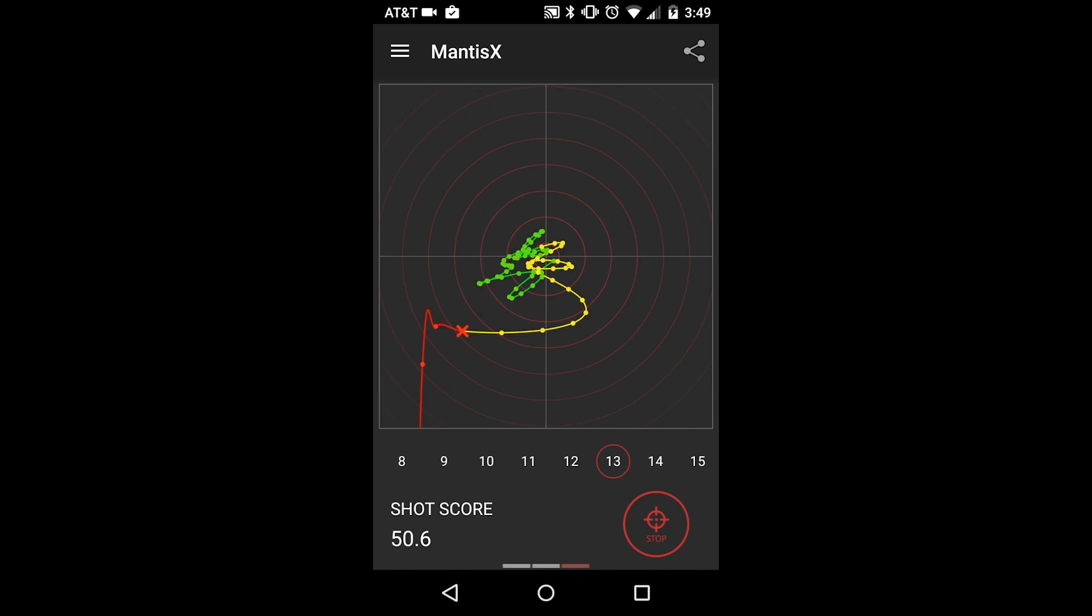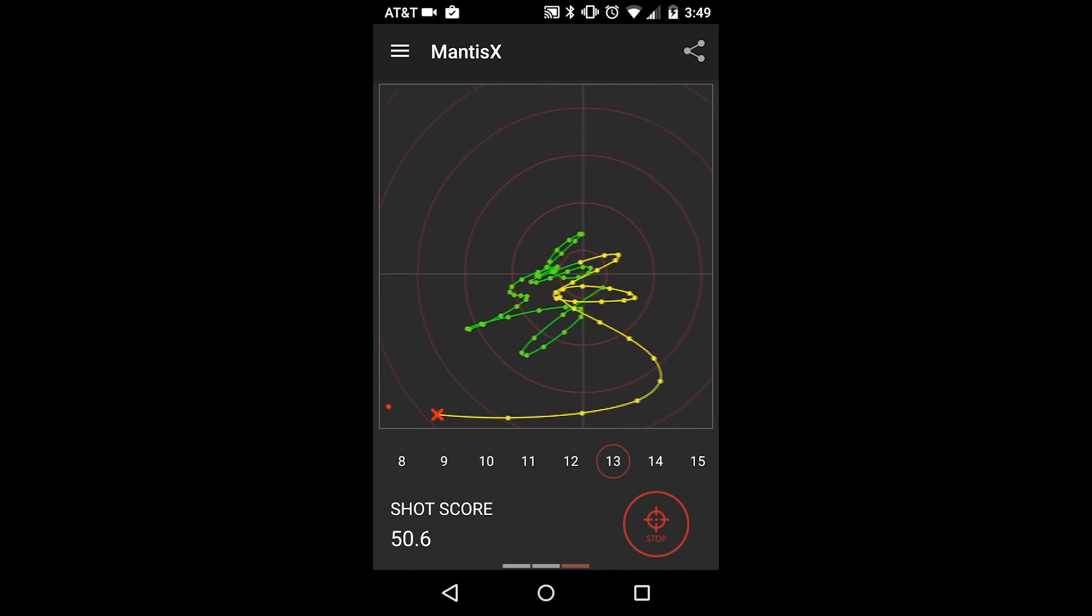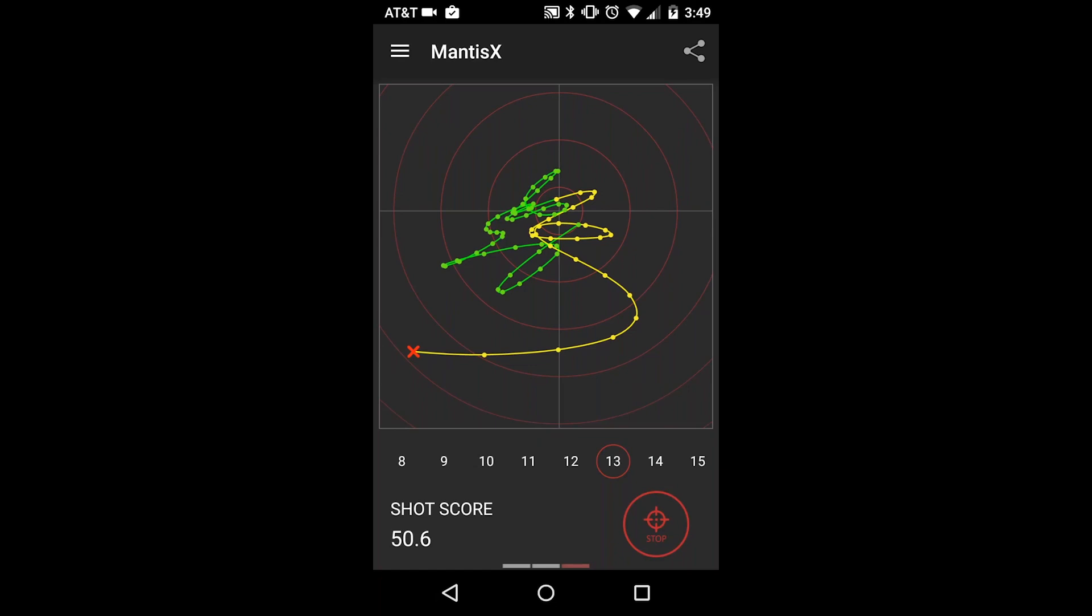You can zoom in and out on this graph, and by using the proximity of the data points, you can see the relative speed of the movement of the muzzle.